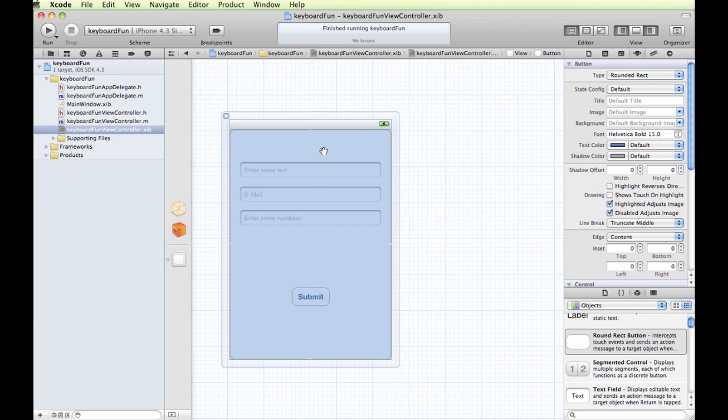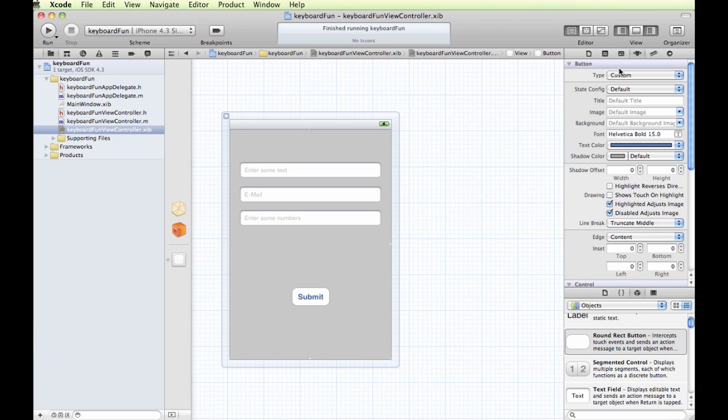If you go over to the property setting, instead of round rectangle, we can say it's a custom button. And so now it's really covering the whole screen where we had entered it.